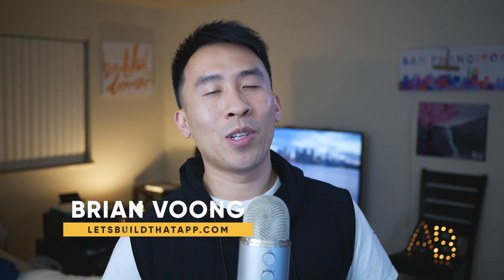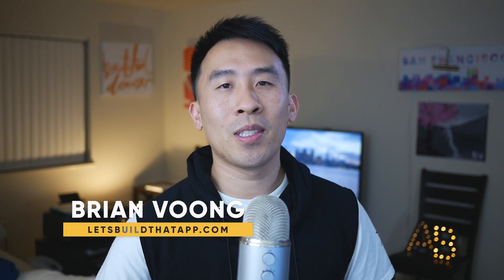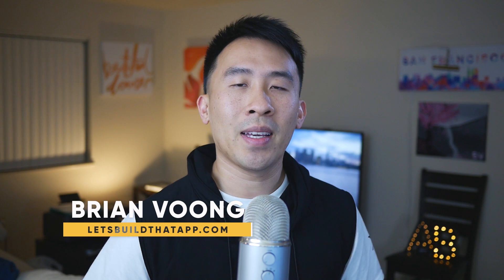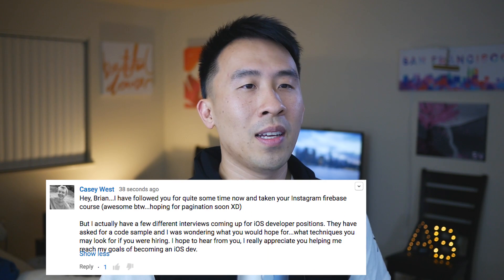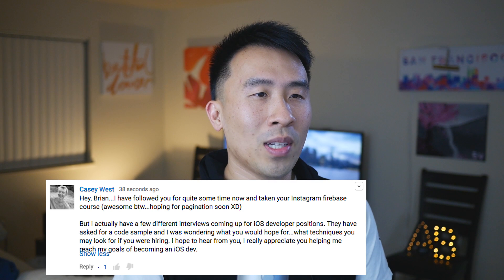Hey what's going on guys, welcome back to the channel. Hope you guys are having a good morning. In today's video we are going to answer a question from one of the users of the channel, his name is Casey West, and this question revolves around what exactly are employers looking for when they ask you to provide a code sample. Let me read off this question first and then we'll get into the details.